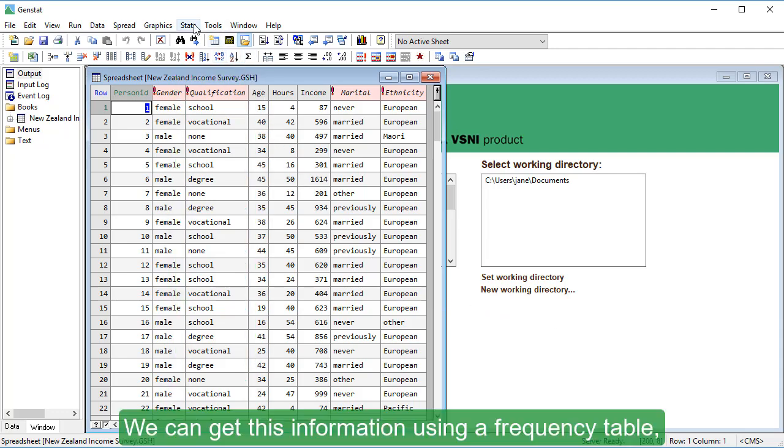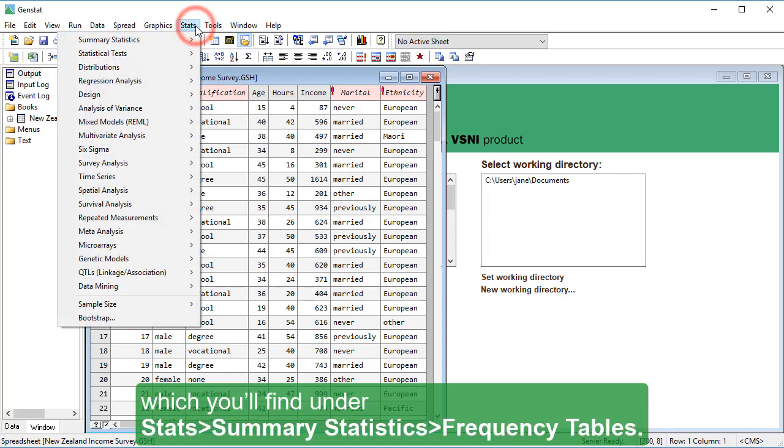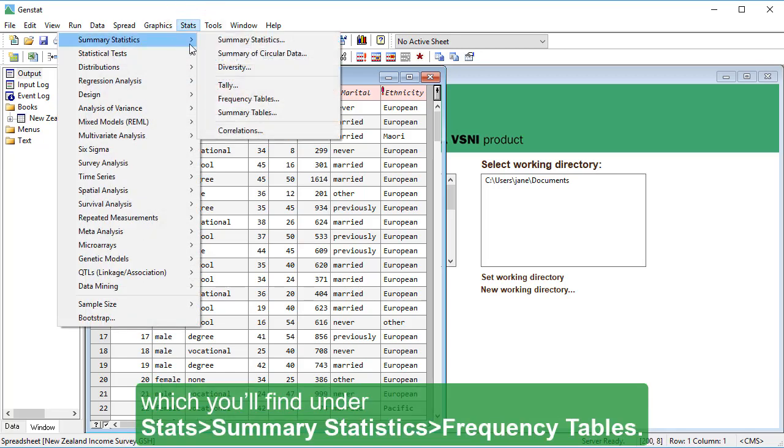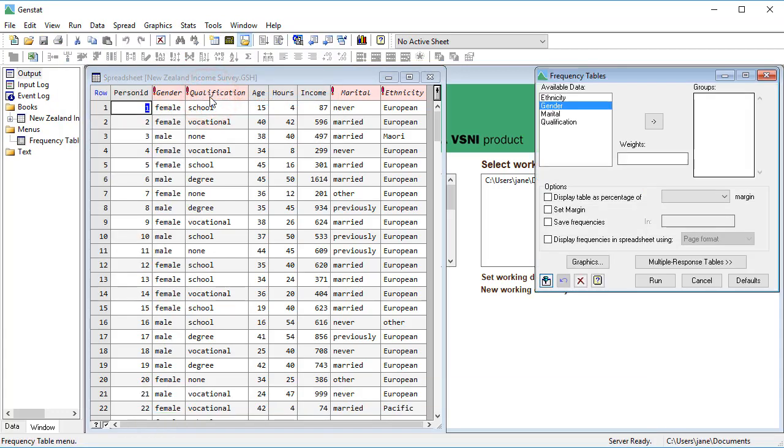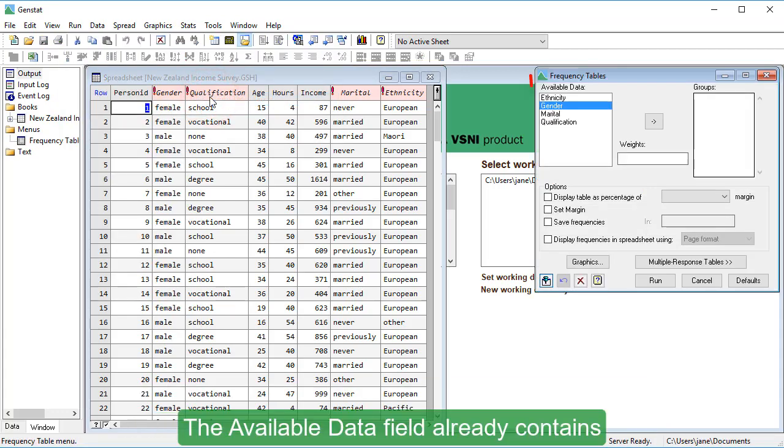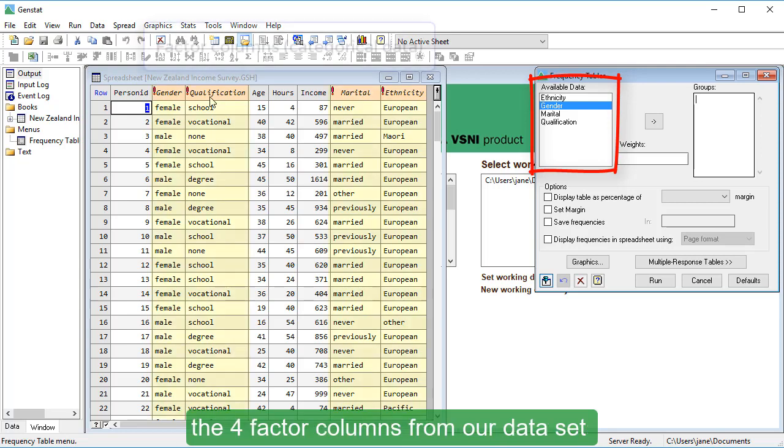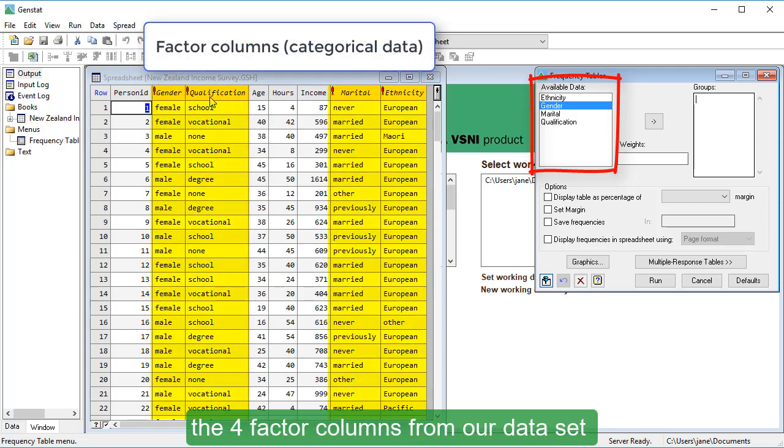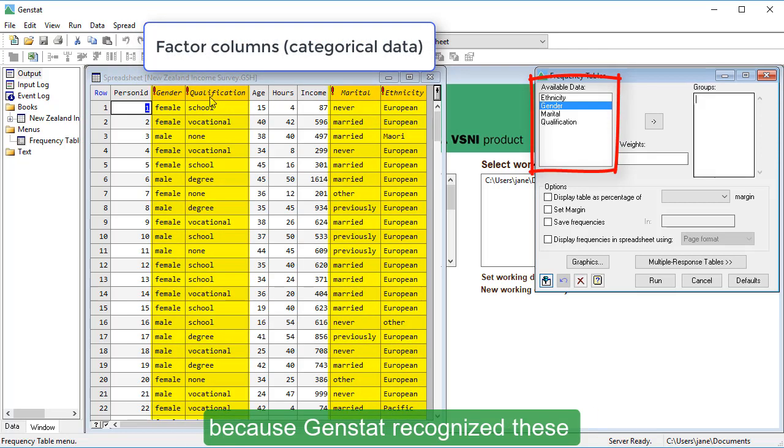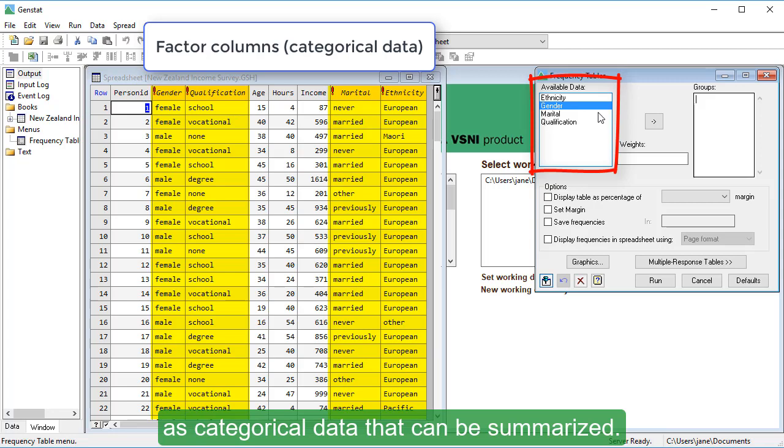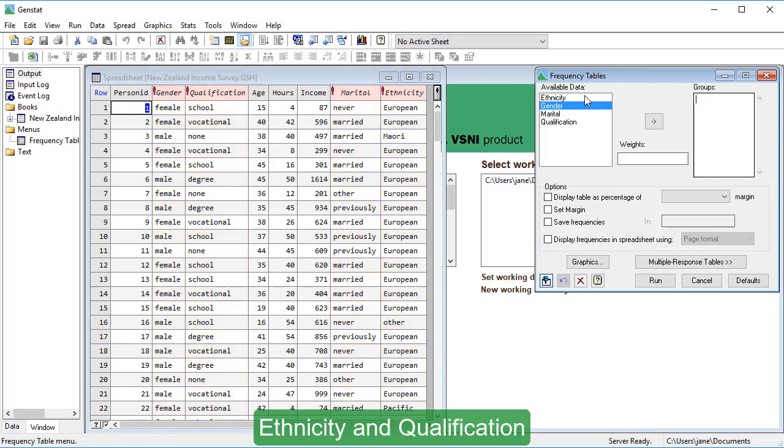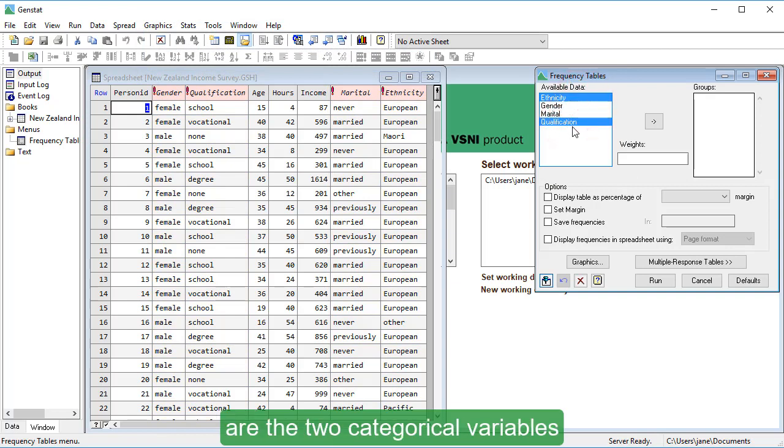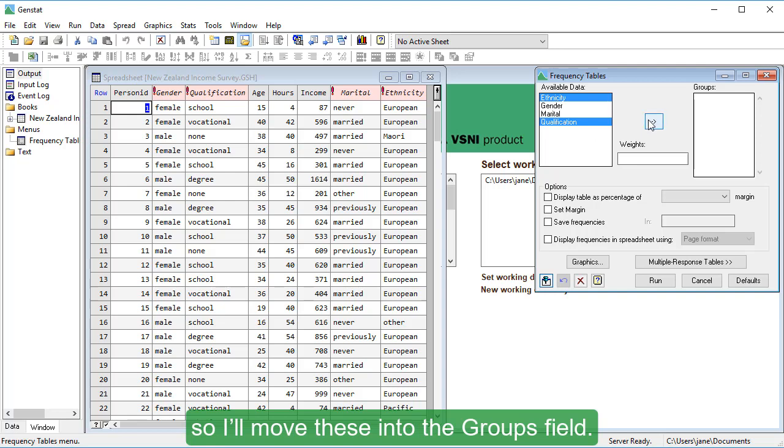We can get this information using a frequency table, which you'll find under Stats, Summary Statistics, Frequency Tables. The Available Data field already contains the four factor columns from our dataset, because GenStat recognized these as categorical data that can be summarized. Ethnicity and Qualification are the two categorical variables that I want to summarize, so I'll move these into the Groups field.